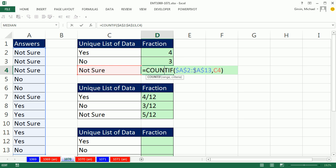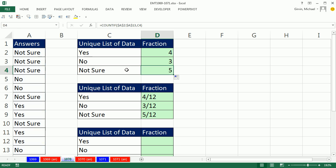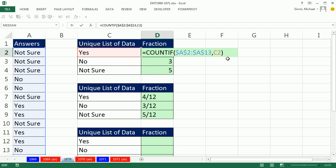I go to the last cell, and I can see, sure enough, it's counting the not sure. There are five of them. Now I'm going to go back up here and hit F2. This is a label, and I need to join a slash and then another function to count them all. The join symbol is Shift-7, the ampersand.